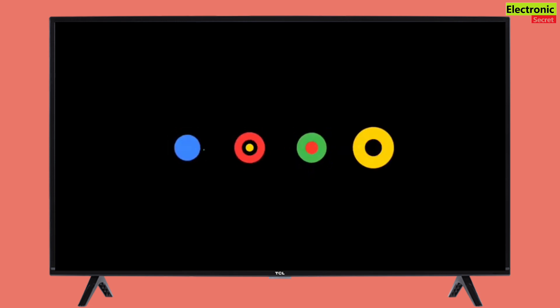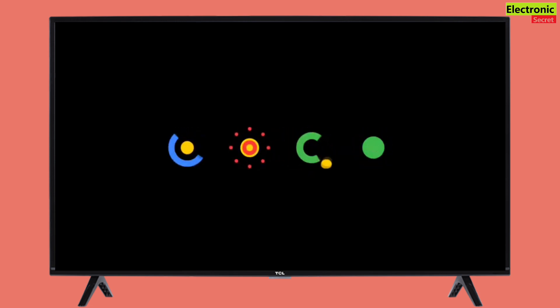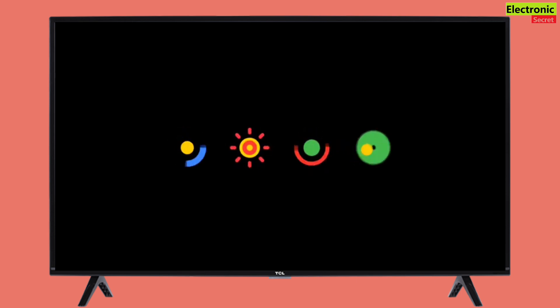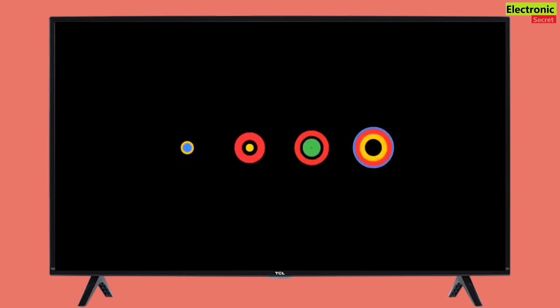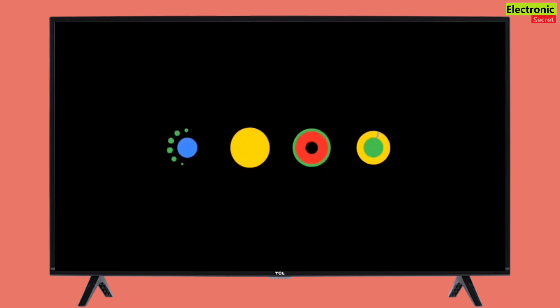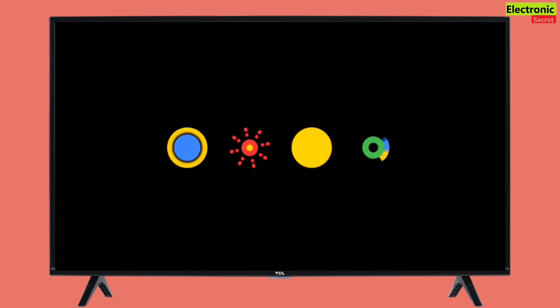Hi guys, some days ago my TV got stuck in a boot loop. It just kept looping through this Android boot animation. It happened after I messed up some developer options or something.